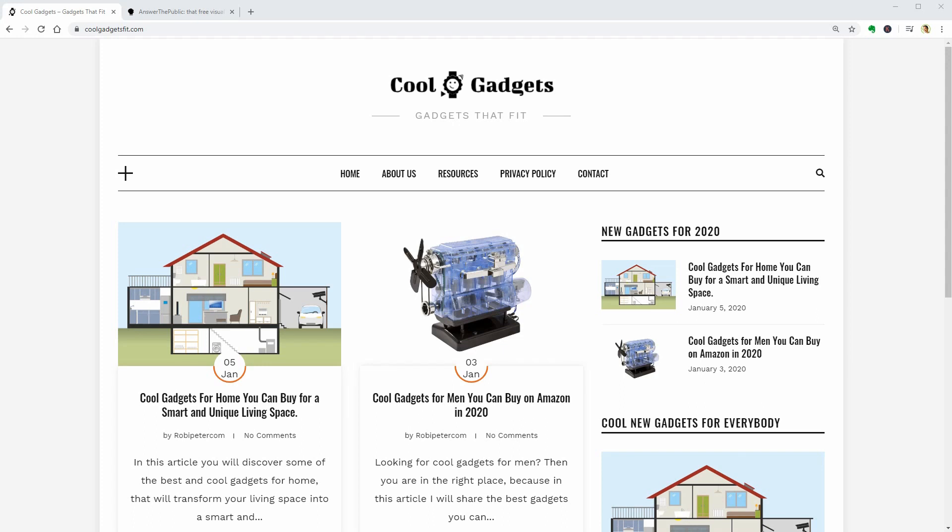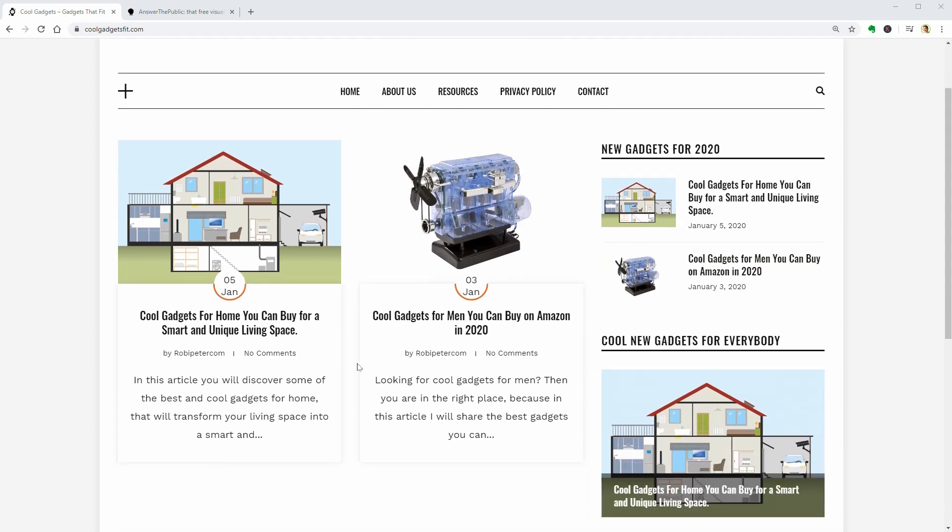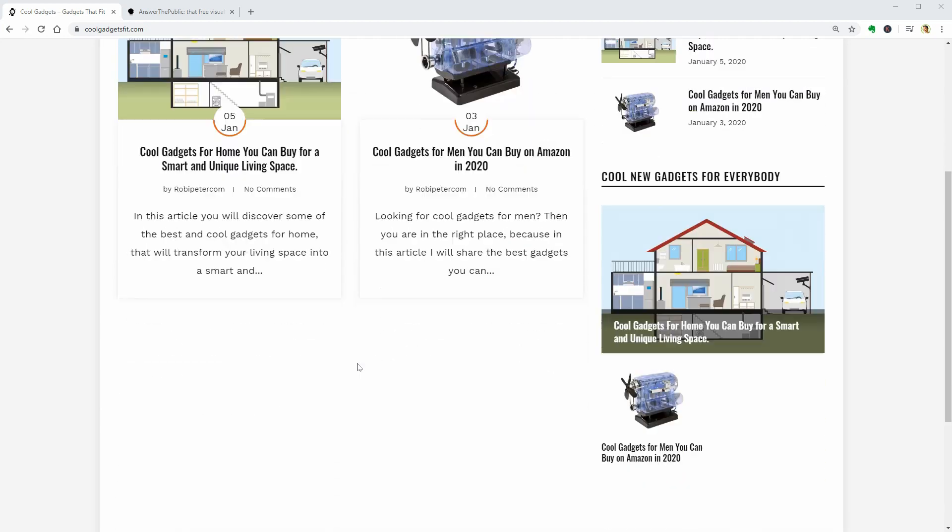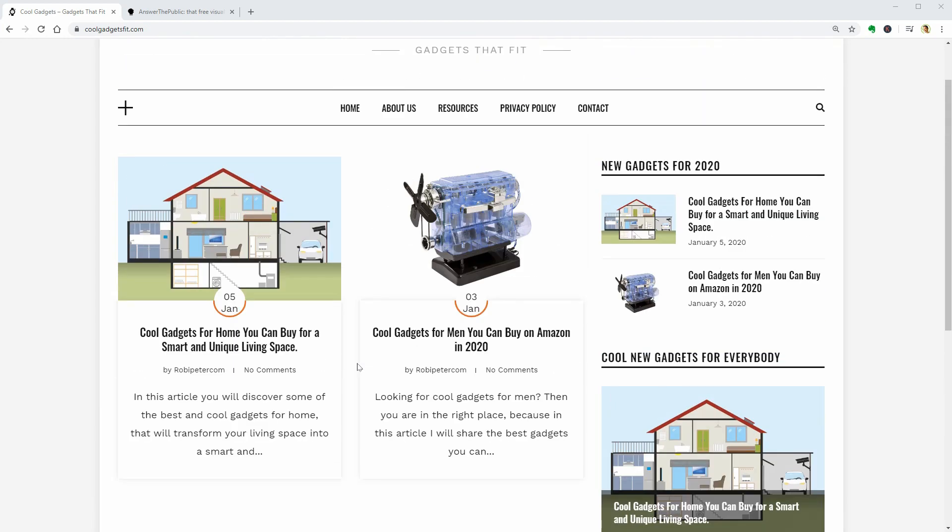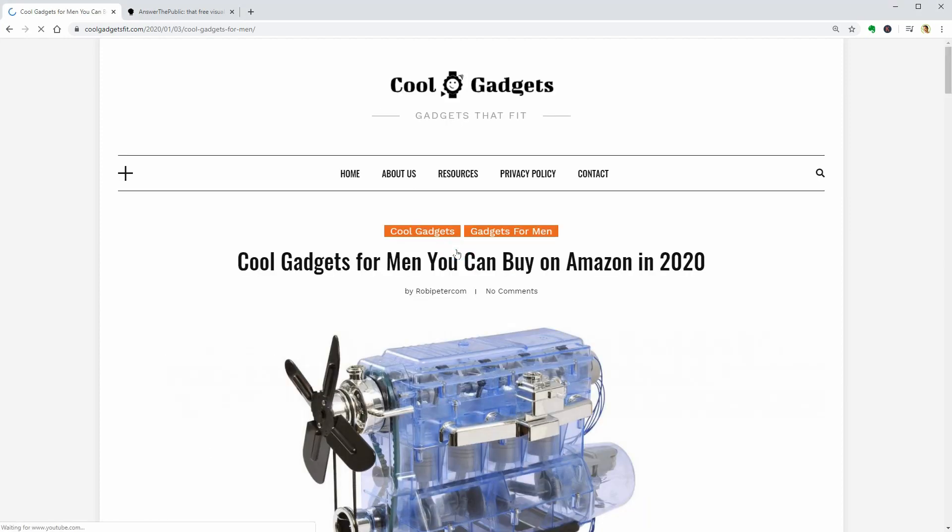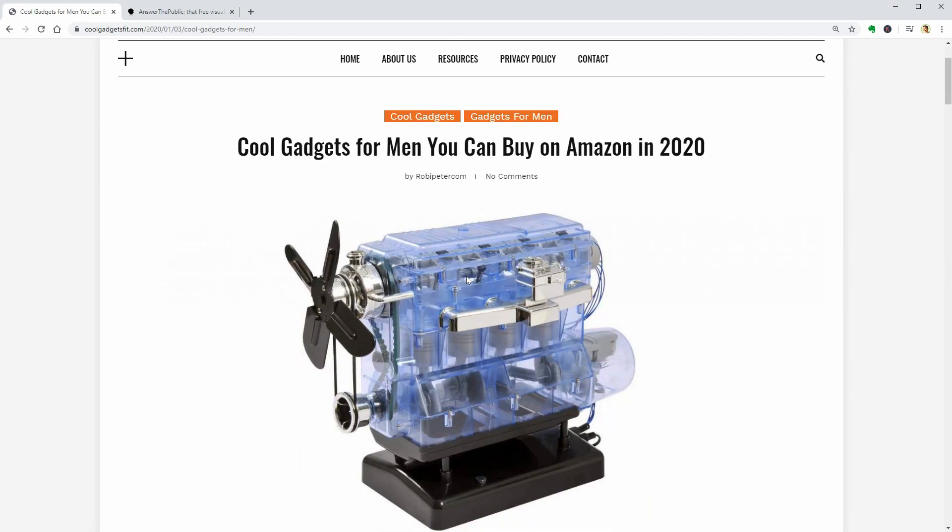Hello WordPress enthusiasts and welcome to a new episode about SEO. I think this is my first video on this channel about search engine optimization, even though I have been using this strategy for a long time on my blogs.